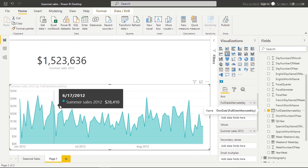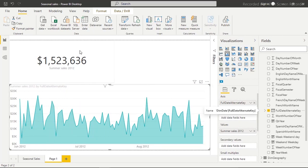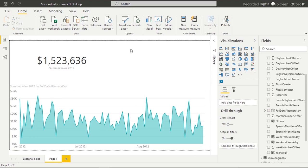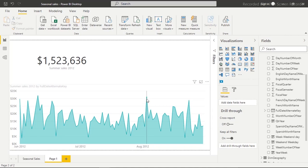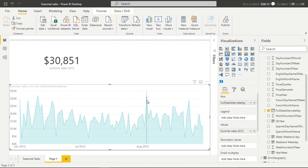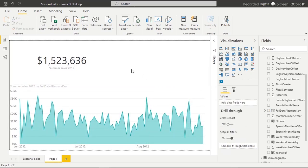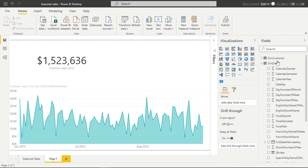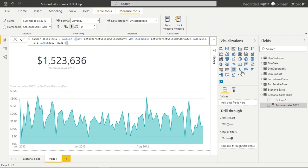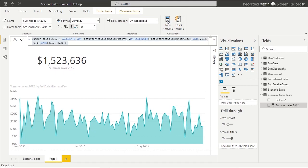We can see the trend and how everything goes. Clicking on a specific date filters down to the sales for that day, such as August 3rd, 2012. I'll click back to get the full view. Now I'll show you how to count how many transactions we had on each day. I'll copy the existing measure and create a new measure.